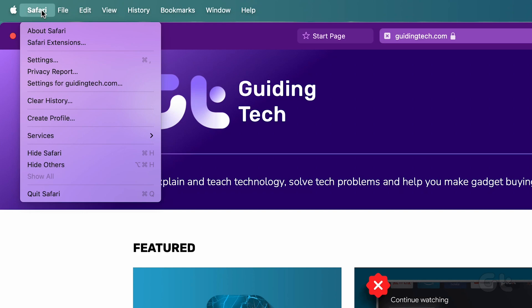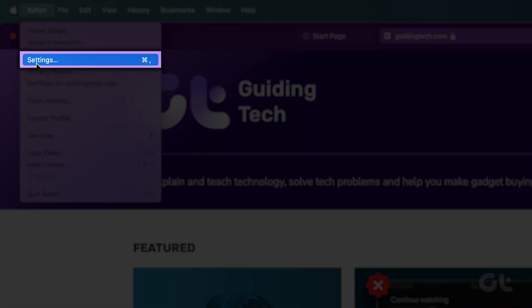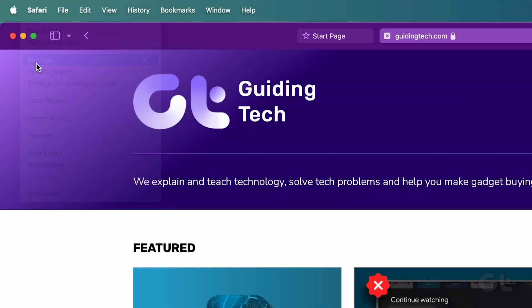Then, navigate to the upper-left corner of the menu and click on Safari, followed by selecting Settings.